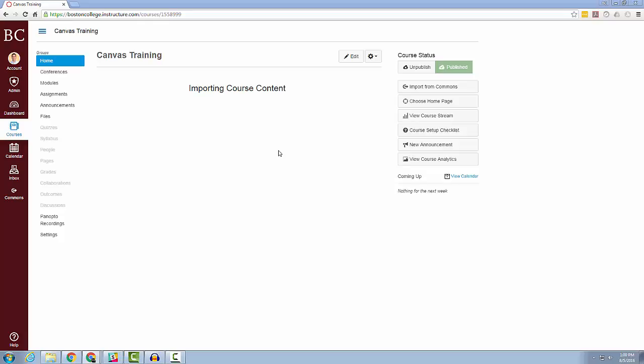This is very useful if you would like to reuse material from a course you teach from semester to semester, or you would like to reuse material from another course that you have taught in the past.